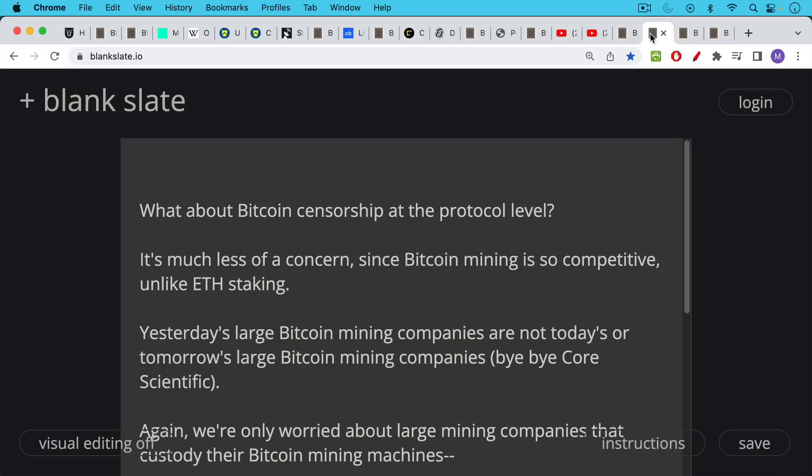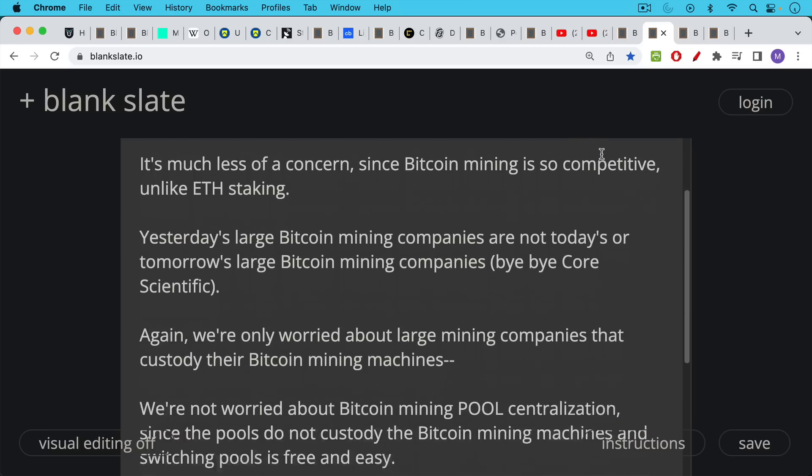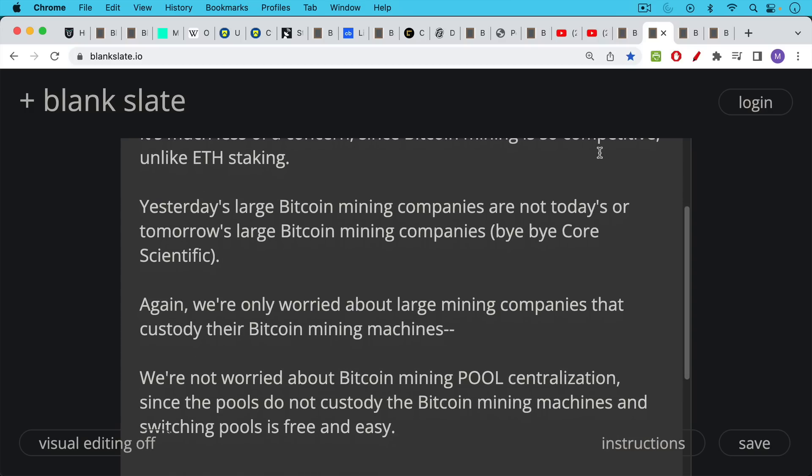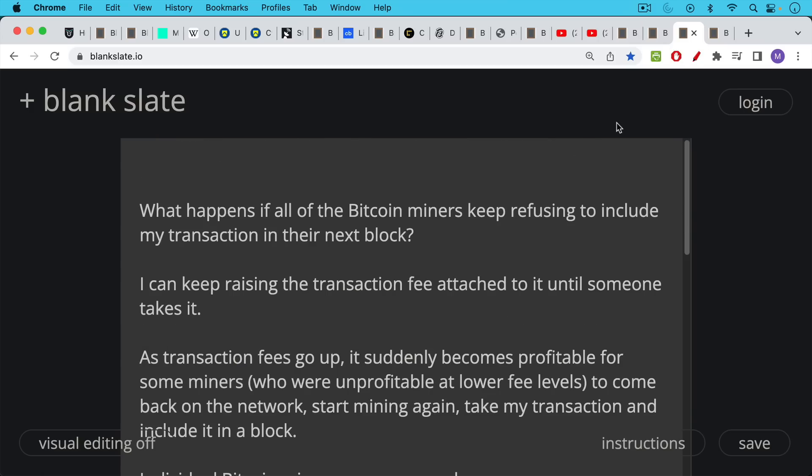What about Bitcoin censorship at the protocol level? It's much less of a concern, as I said, since Bitcoin mining is so competitive, unlike ETH staking. Yesterday's large Bitcoin mining companies are not today's or tomorrow's large Bitcoin mining companies. We're only worried about large mining companies that actually custody their Bitcoin mining machines. We're not worried about Bitcoin mining pool centralization, since the Bitcoin mining pools do not custody the ASICs. It's very trivial and easy to switch pools.